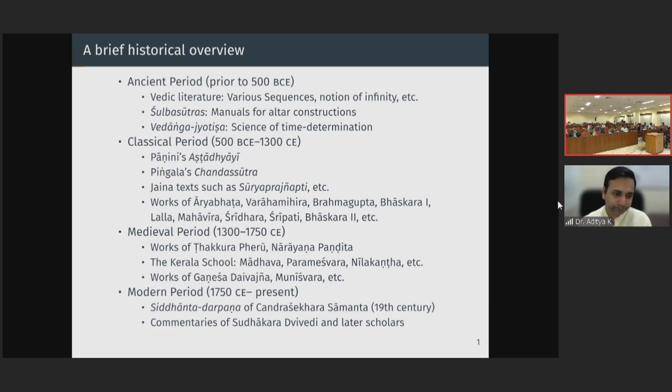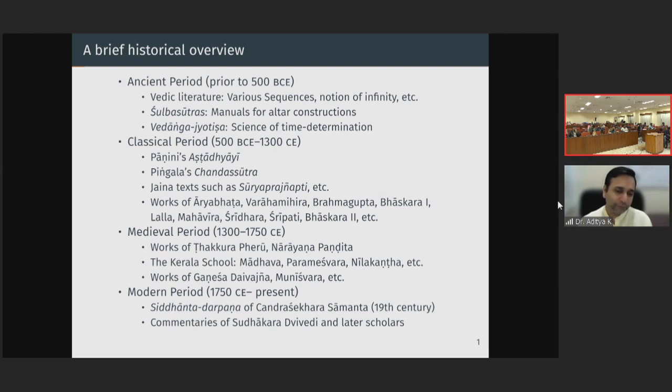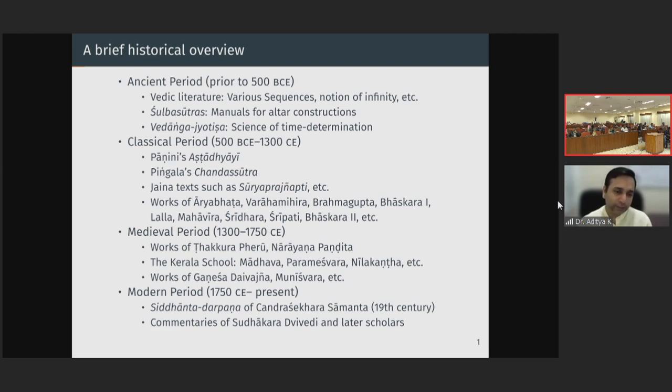Astronomy keeps coming up. Though the topic is Ganita, I keep referring to astronomy because in the initial stages in India, a lot of mathematics was developed in service of astronomy. The majority of mathematicians in India also tended to be astronomers — Aryabhata, Varahamihira, almost all the names listed are also astronomers.